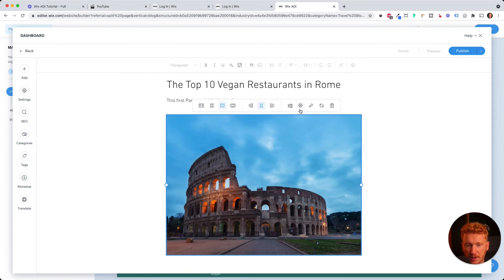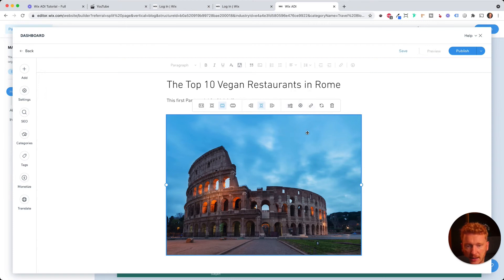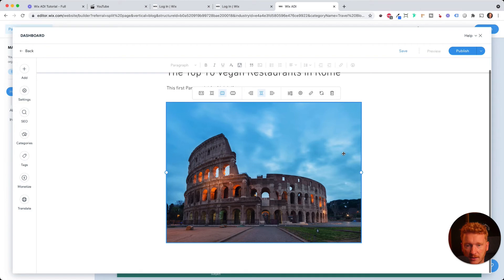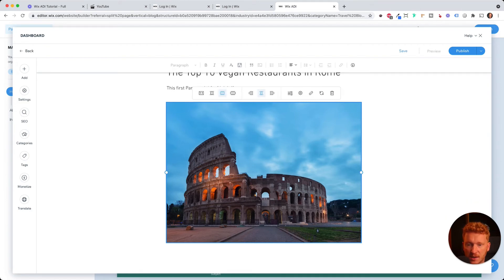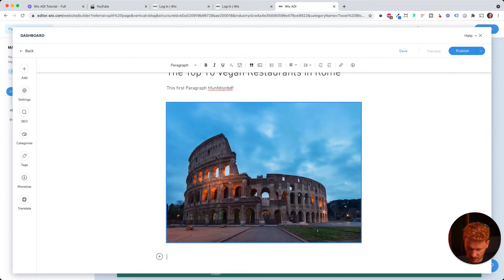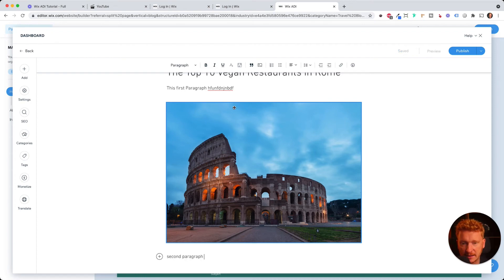And then it uploads the image. Here I have some options on how like the image should look and I can cut it and edit it. But for now I just leave it like that. I think you get the concept. And then I can just start writing again below there. So second paragraph and so on. You get the idea.